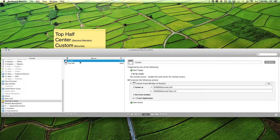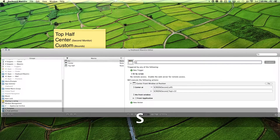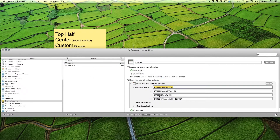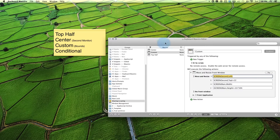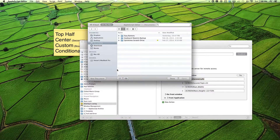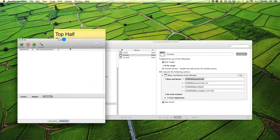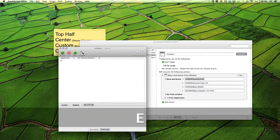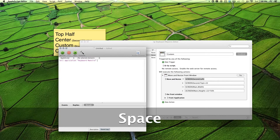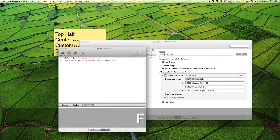Alright, let's go to custom. Copy and paste that. Custom. This is where you want to get the bounds of your window, and you can do that with the pre-installed app AppleScript Editor. Make a new document, and here you want to type in tell application, whatever application you want to get the bounds of. For us, we're looking at Keyboard Maestro to get bounds of front window. Give that a run.